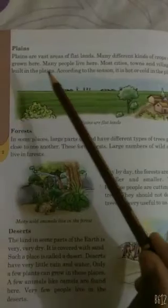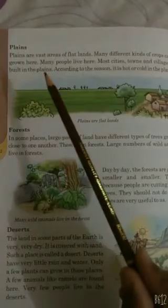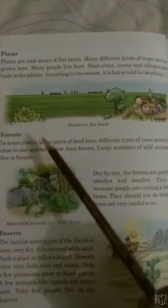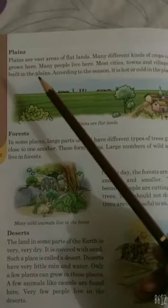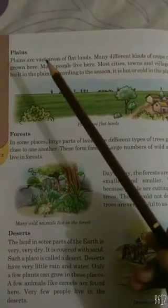Plains are vast areas of flat land. Many different kinds of crops can be grown here. Many people live here; most cities, towns and villages are built in the plains. According to the season it is hot or cold in the plains. 'Vast' means large. Most people live in the plains because of its suitable climate.